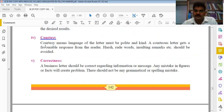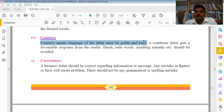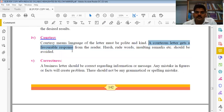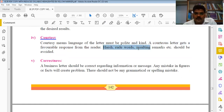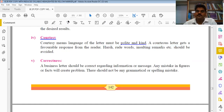The fourth C is Courtesy. Never use rude language in a letter. Always use courteous, polite and kind language. A courteous letter gets a favorable response from the reader. Harsh, rude words and insulting remarks should be avoided as they create a bad impression and damage the organization's goodwill. Letters should always be written in polite and kind language.